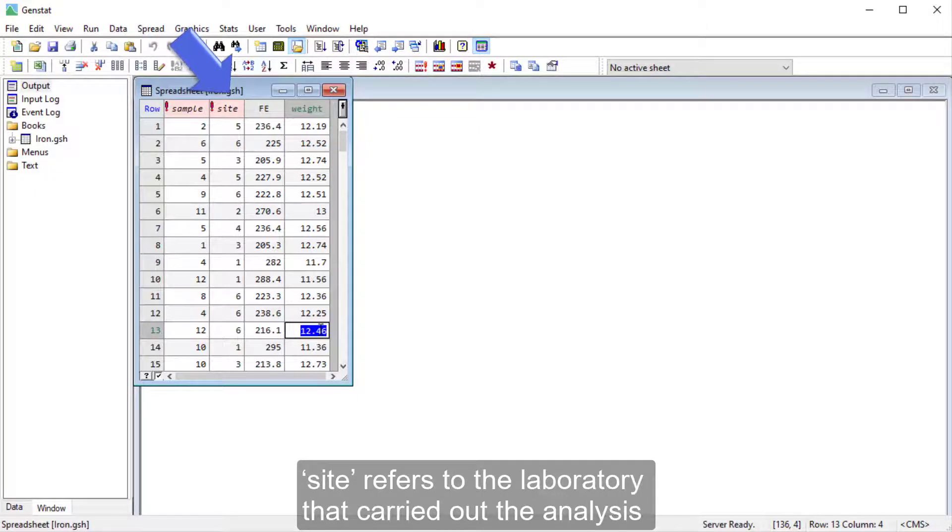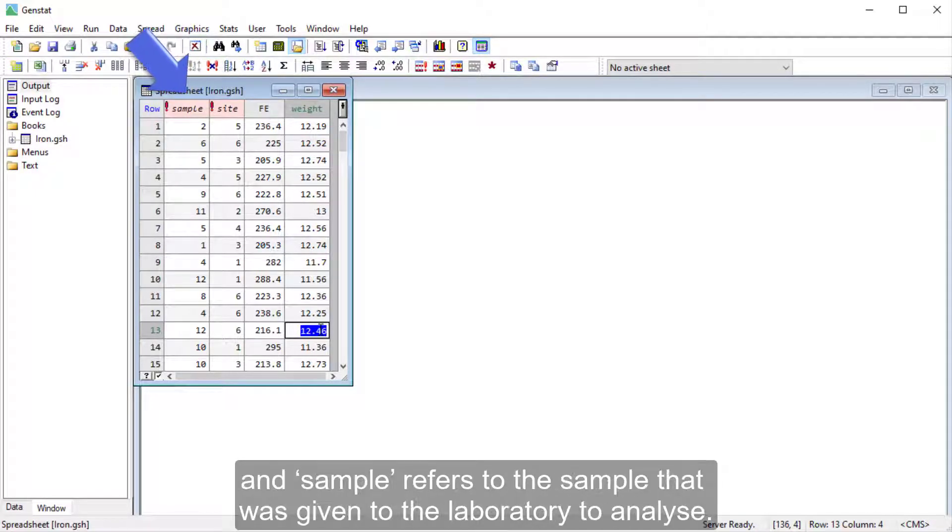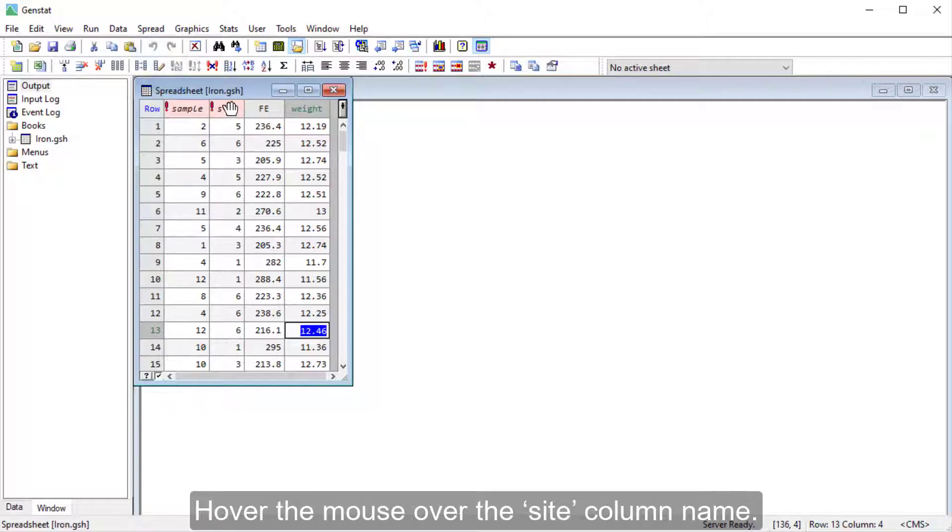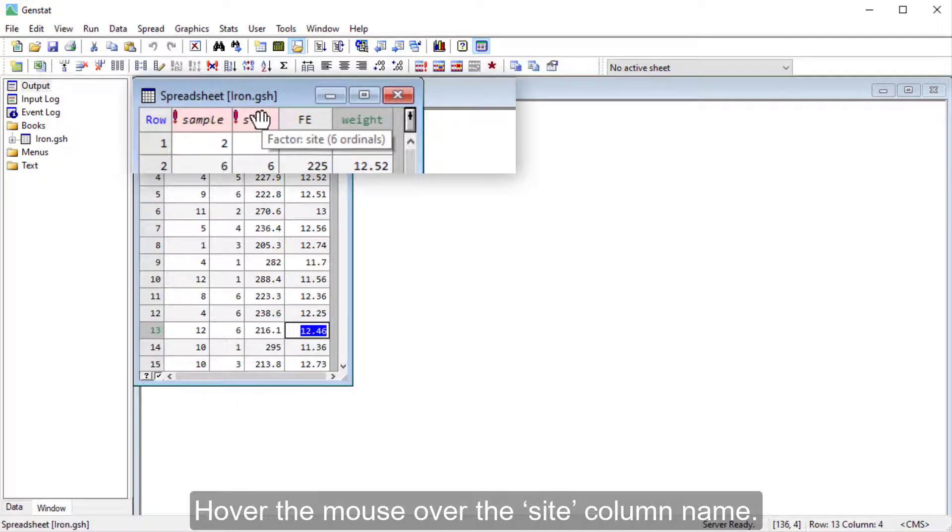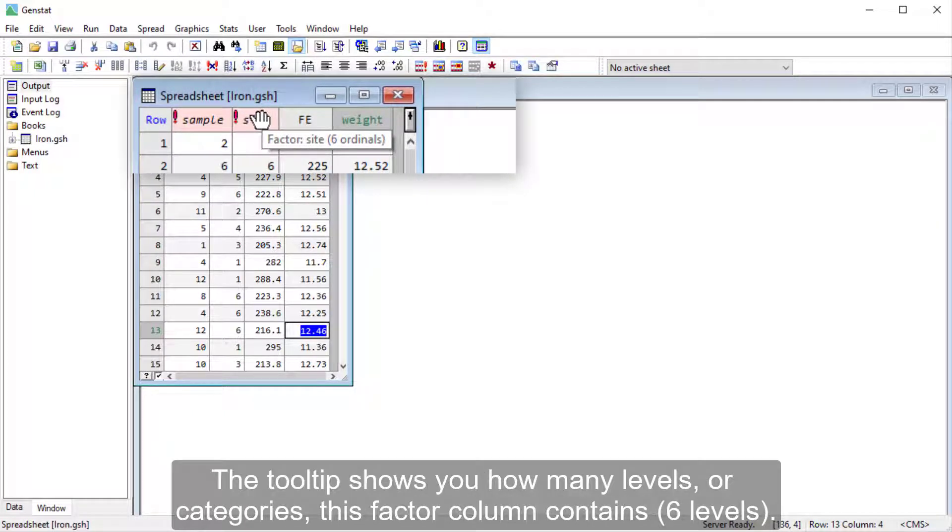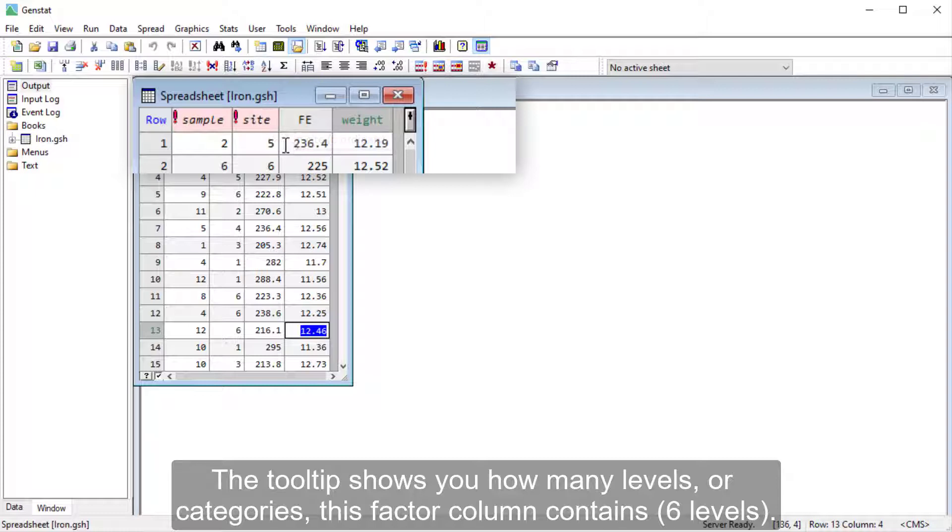Site refers to the laboratory that carried out the analysis, and sample refers to the sample that was given to the laboratory to analyze. Hover the mouse over the site column name. The tooltip shows you how many levels or categories this factor column contains.